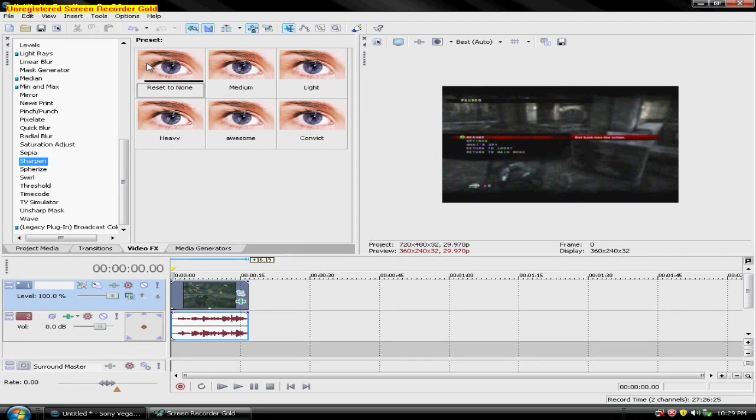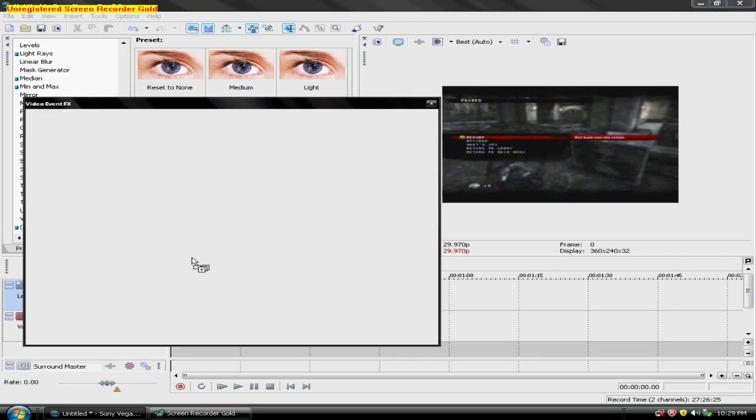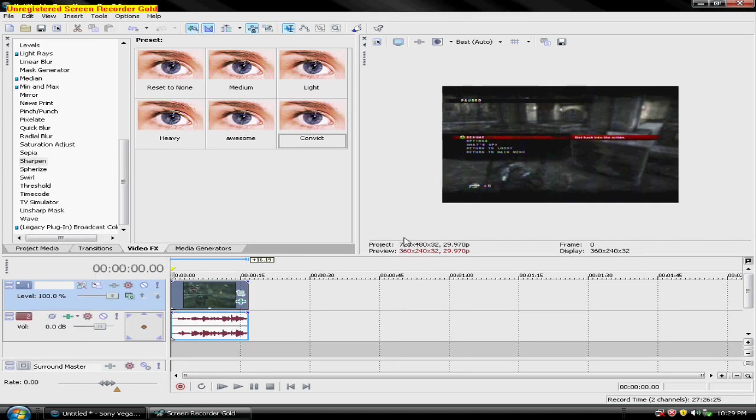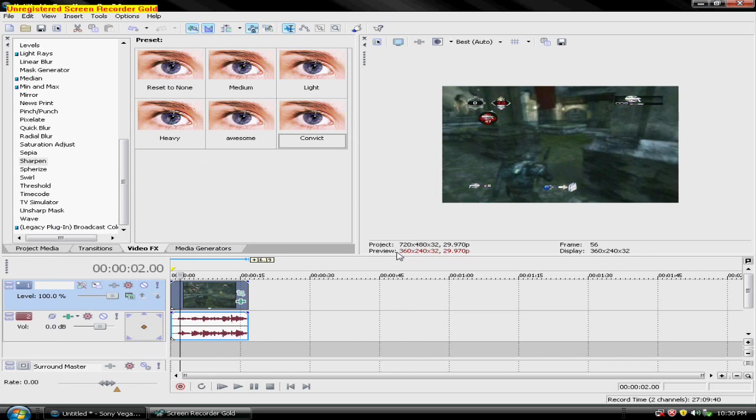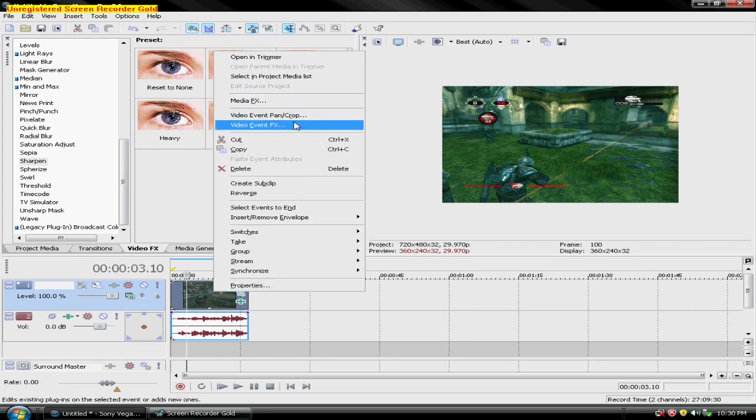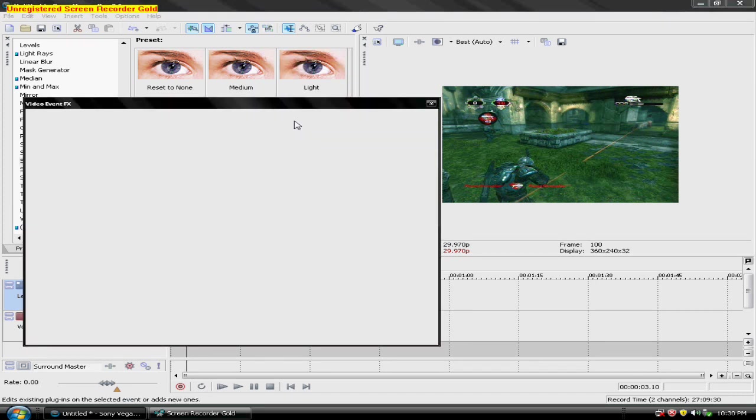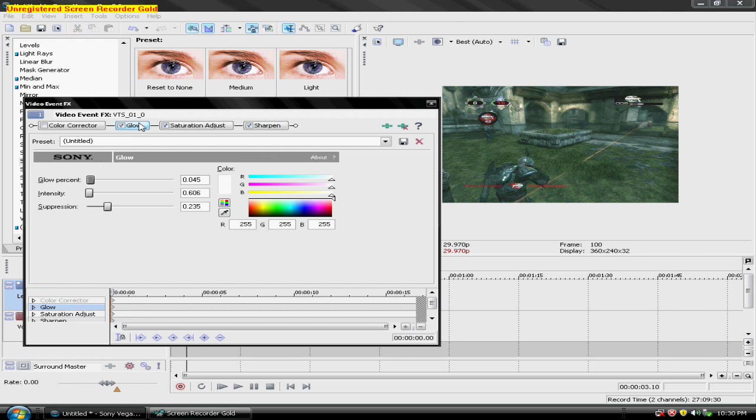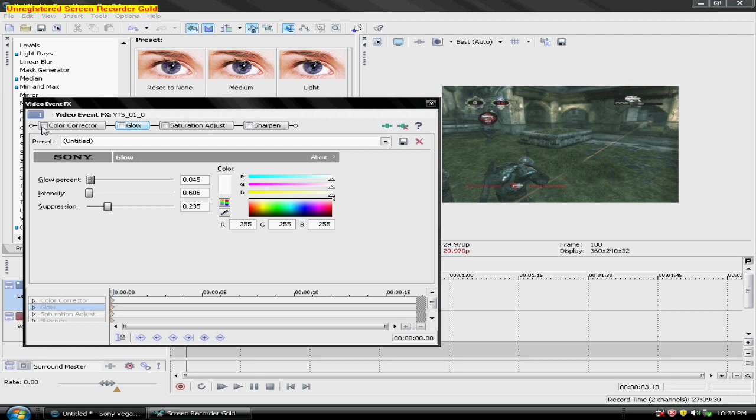Sharpen. For you again, drag in reset to none. Follow the settings, 0.250. And that should be good. For, this is what it looks like without any effects on. This is what it looks like. And the color corrector makes it look pretty good.